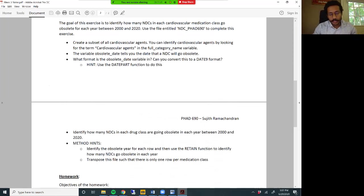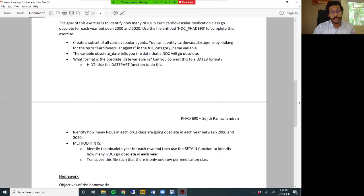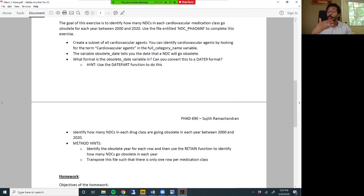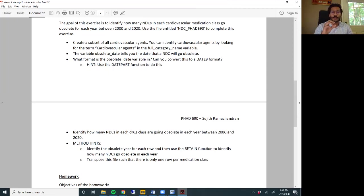First, you need to subset this dataset to only select the cardiovascular agents. Next, the obsolete_date variable tells you the date an NDC will go obsolete. Identify the format that obsolete_date is in and then try to convert this into a date9 format. I have not presented the function to do this in my videos, but the hint is that you need to use the datepart() function. So go to Google or SAS help, look up the datepart() function syntax, and work through how to convert the obsolete date to a date9 format.